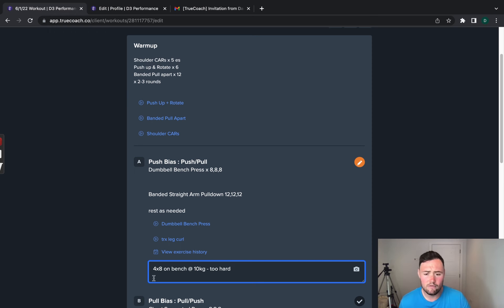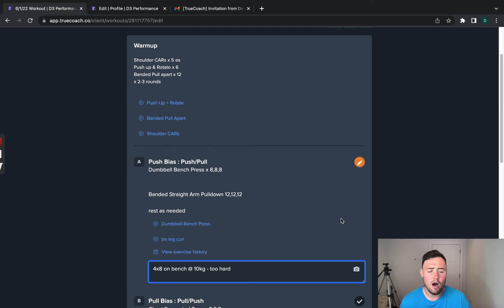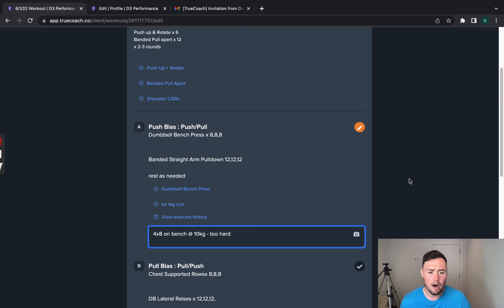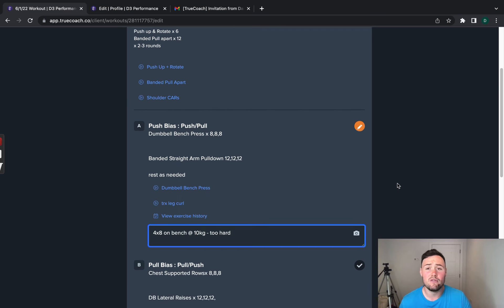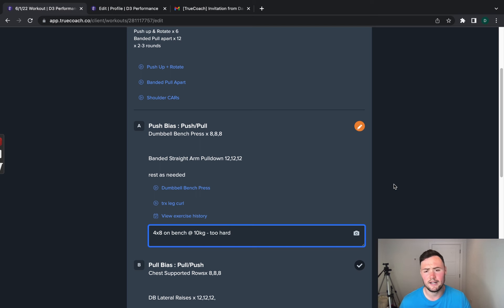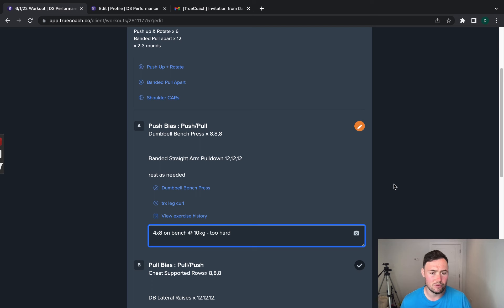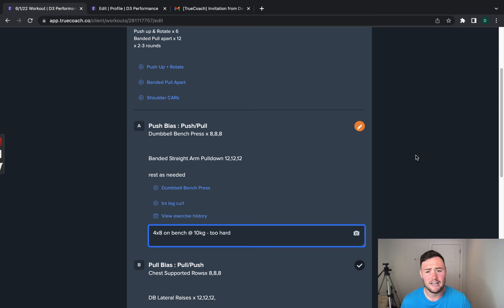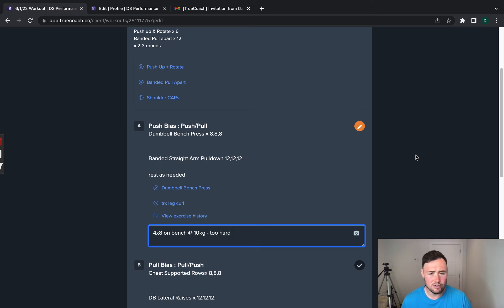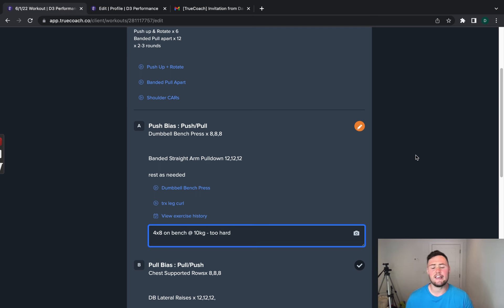Once you have wrote your comments in, you are able to upload a photo or a video as well if you are unsure on anything. Now, you can upload these straight from your phone if you need to, if you filmed your set. What you need to do is select upload from camera. It will select your library and then it will upload normally. But for the most of the time, you won't be needing to do that. You will only need to do that if I have requested that.